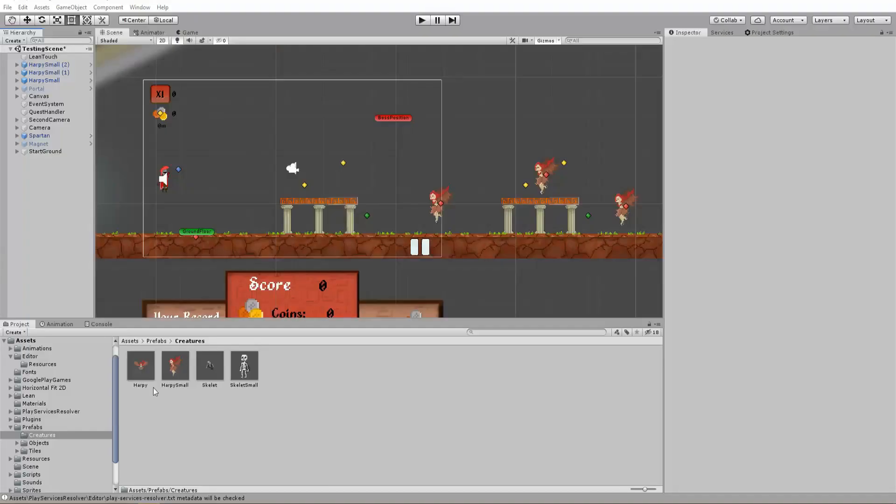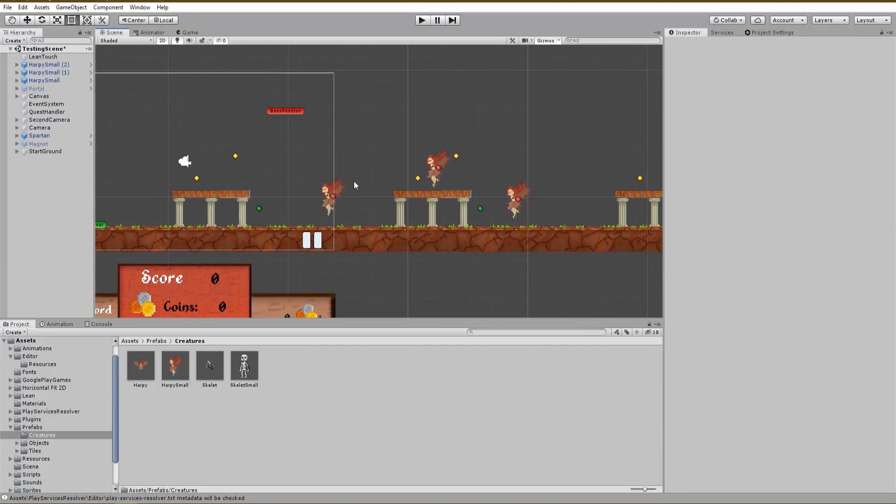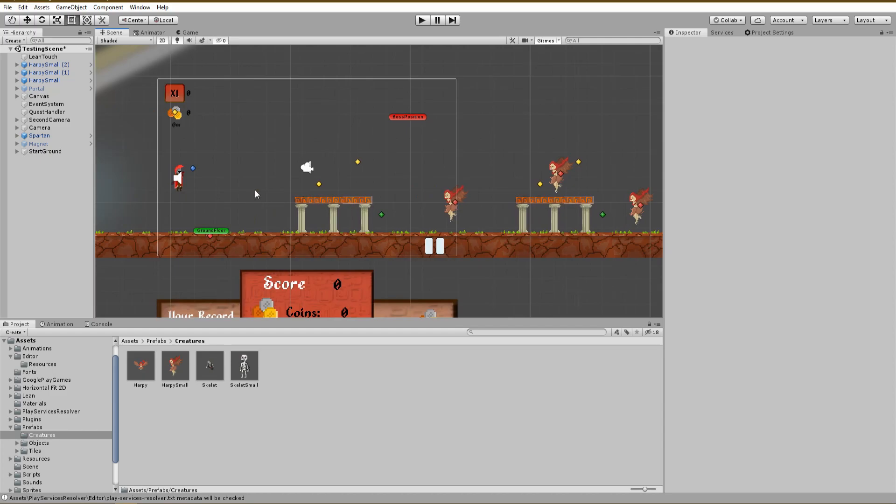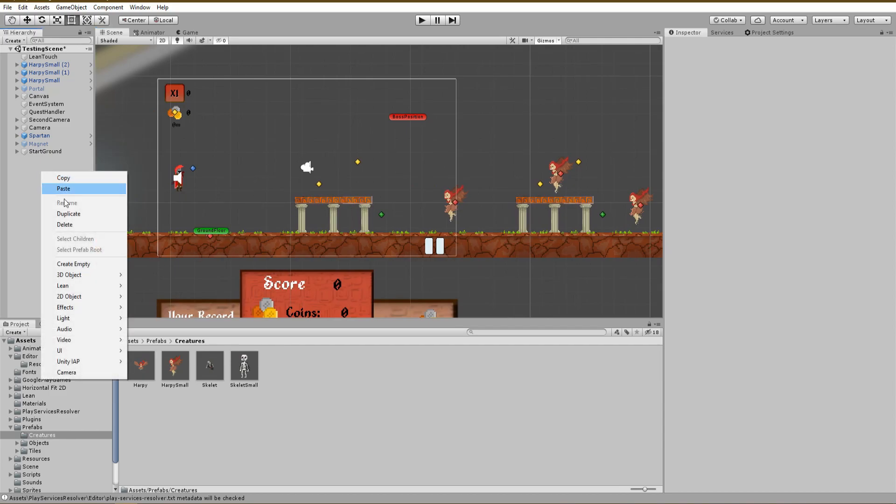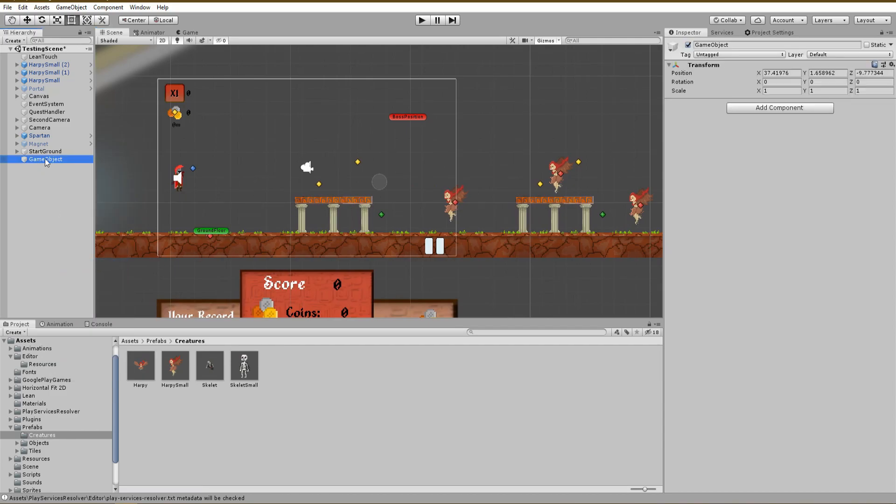In this scene we're going to kill all three harpies and doing that we'll add some extra points to our total score. First of all, we're going to create an empty game object and name it floating points.